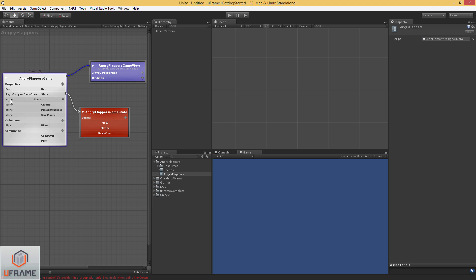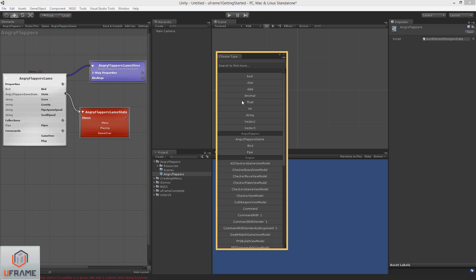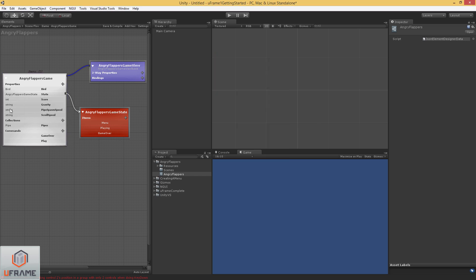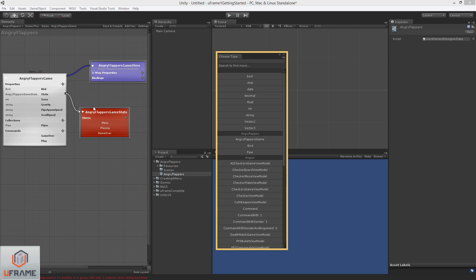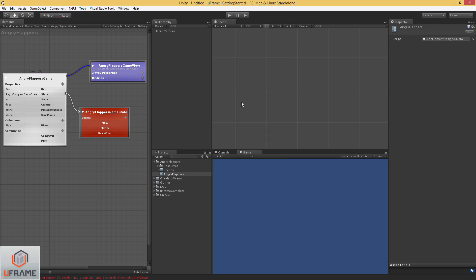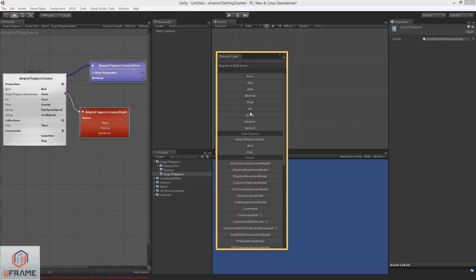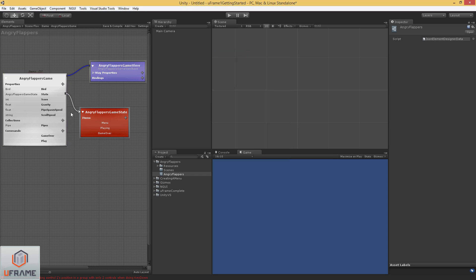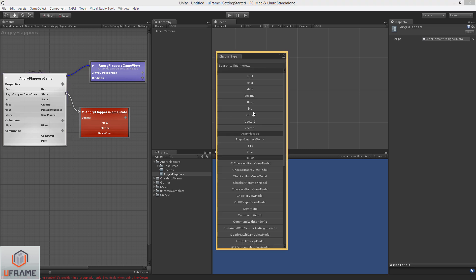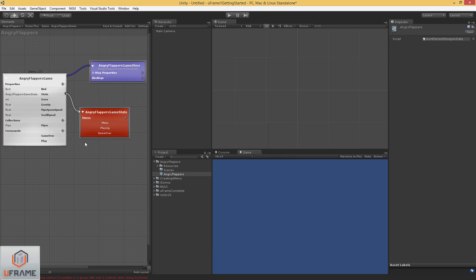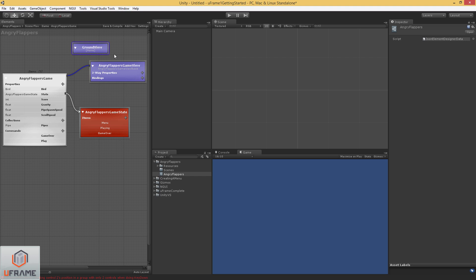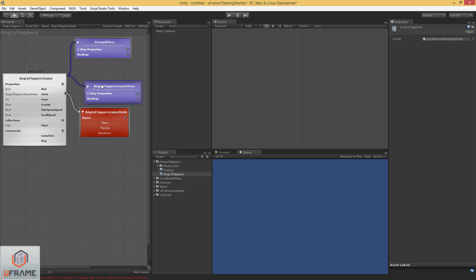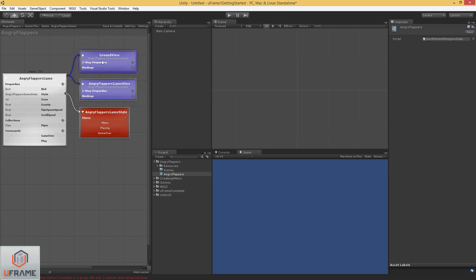Okay, so the score is going to be an integer. And the rest of these are going to be floats. So I'm going to go ahead and add another view here as well for the ground. So I'm just going to call this ground view. And it will also use the data from angry flappers game.